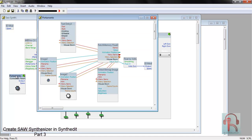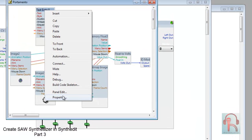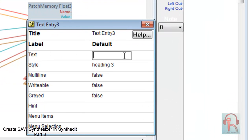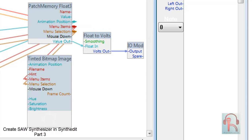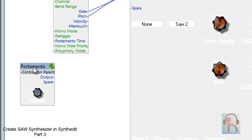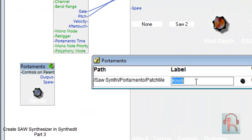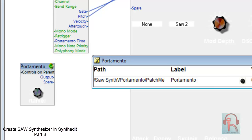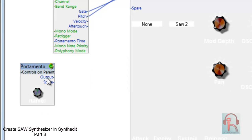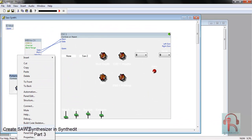Go inside this knob, change the text name to Portamento. Right click, go to Automation and change it. Now connect it with Portamento and lock it.